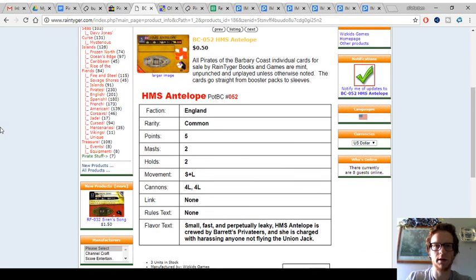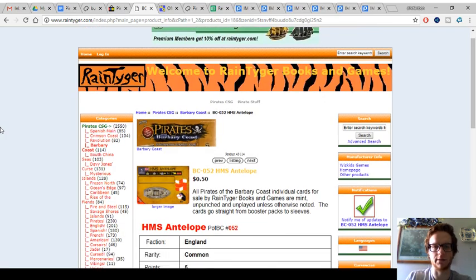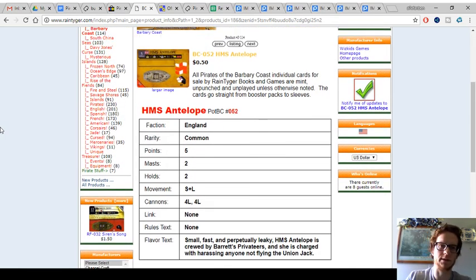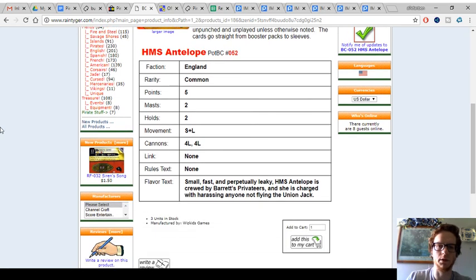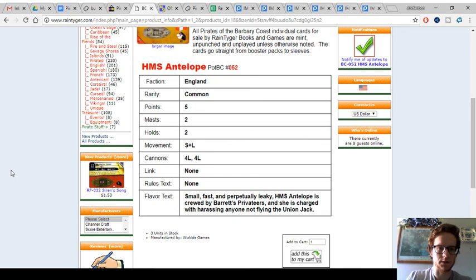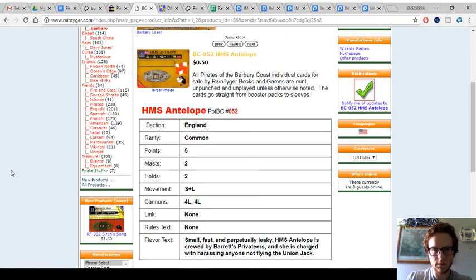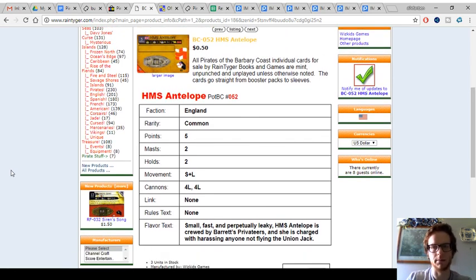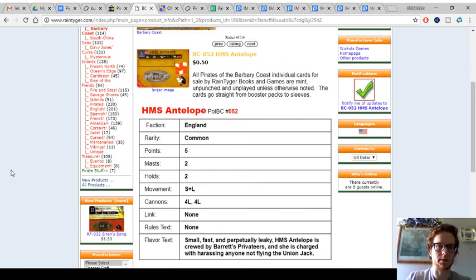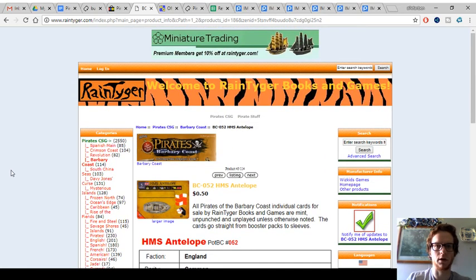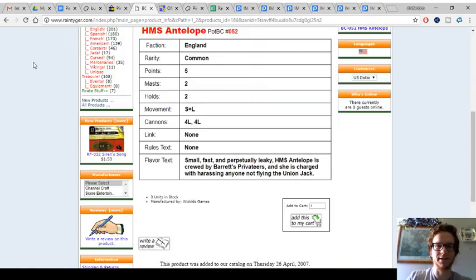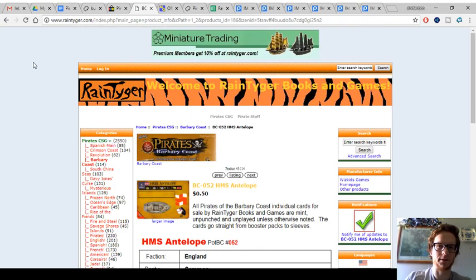So a solid ship. And if you're going to get something like this, I'd recommend checking out the rest of their website, because they do have a lot of singles still available. So a good site to check out. I did buy from them back in 2015. It was a really good experience. So I would recommend RainTiger overall. And premium members get an additional 10% off.